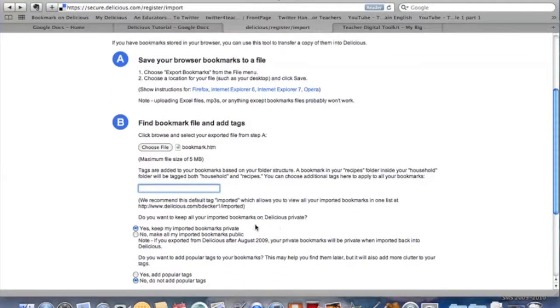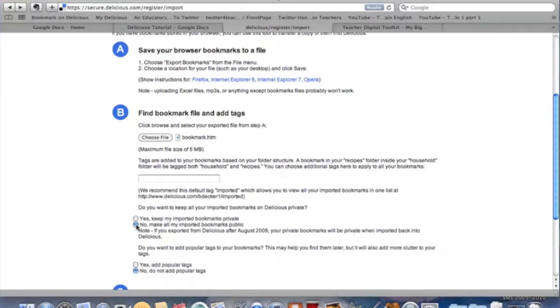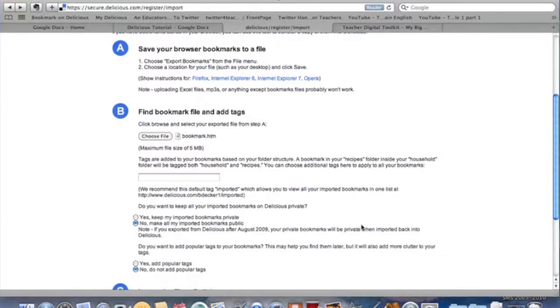It's going to ask me, do I want to keep my bookmarks on Delicious private? You can say yes, keep them private or no, make them public. We're encouraging all of this to be open so that we can collaborate with colleagues. This is your decision, but I encourage you to share them and make them public so other teachers can get to them.